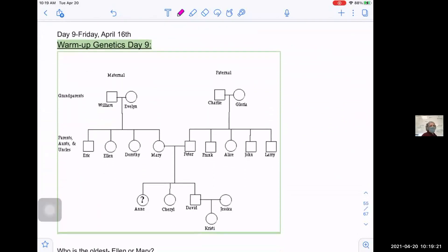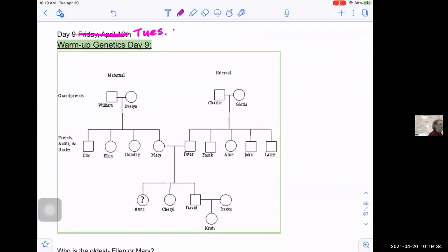All right, here we are at day nine, and of course we have a date typo. It is Tuesday the 19th — wait, today is the 20th. So today is 4/20.